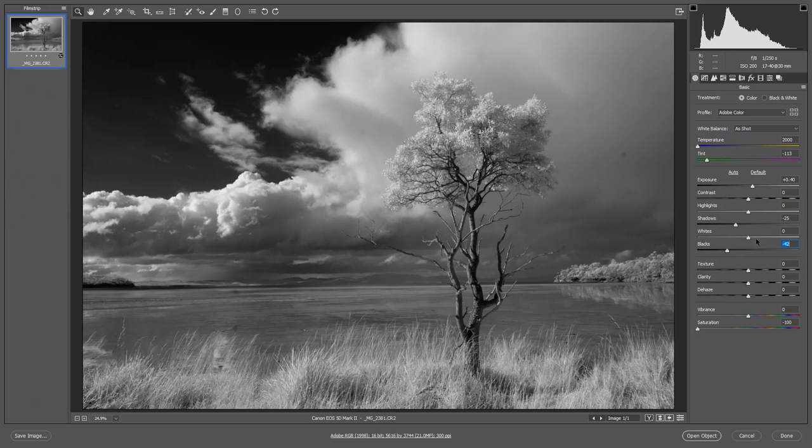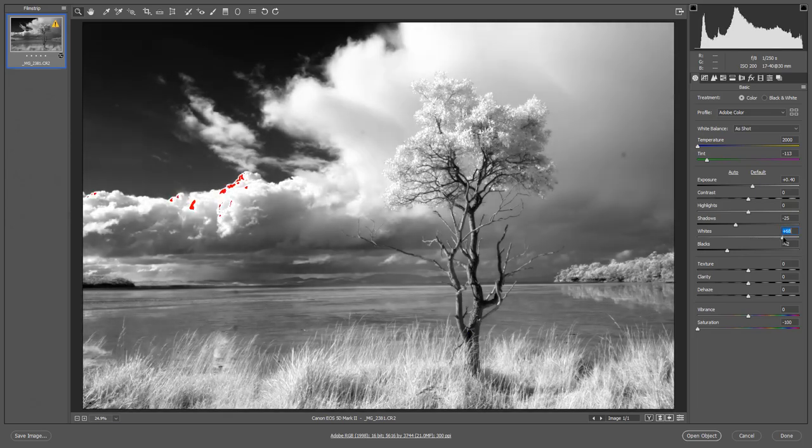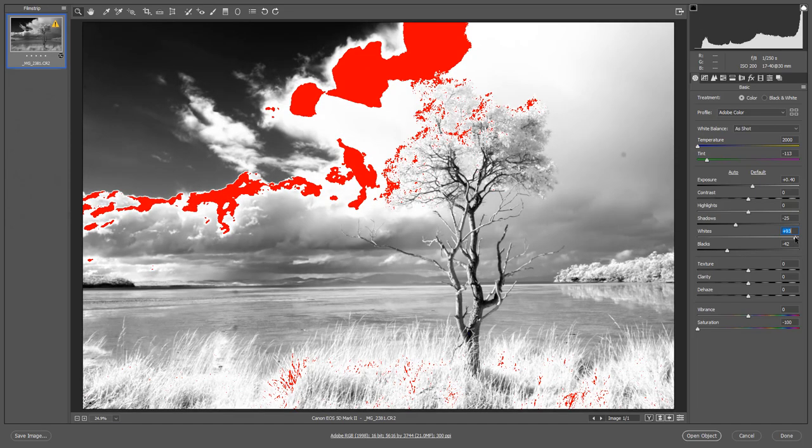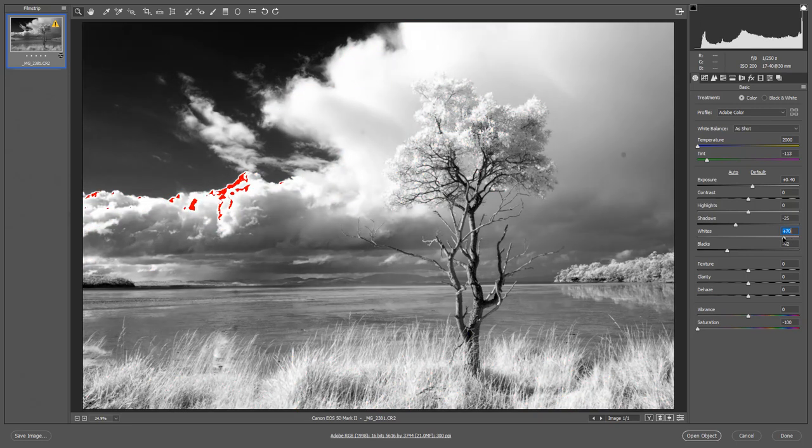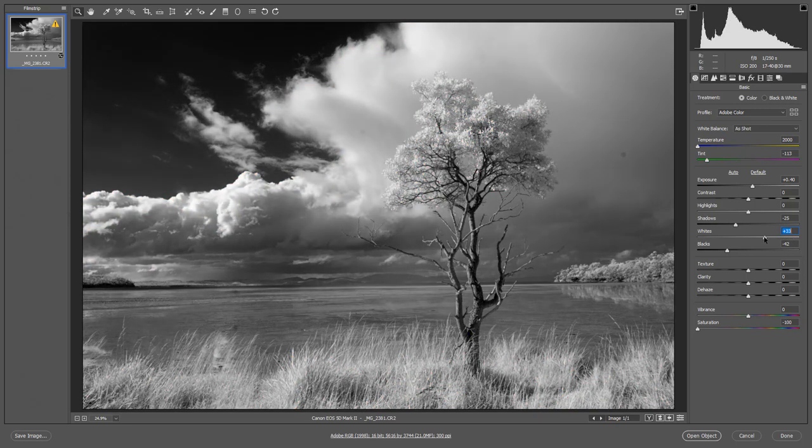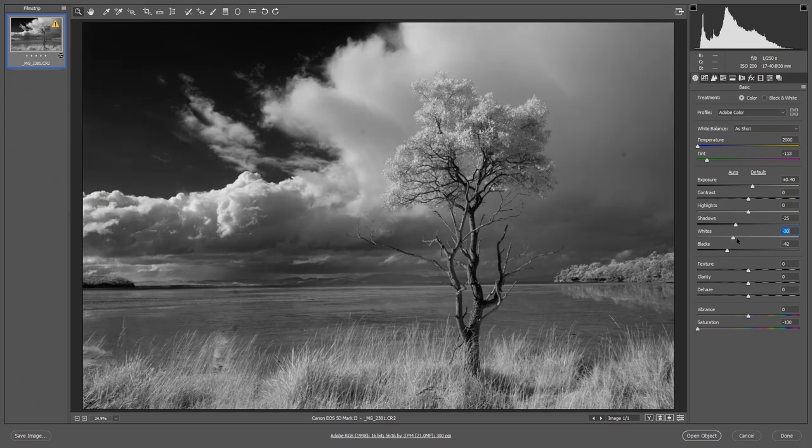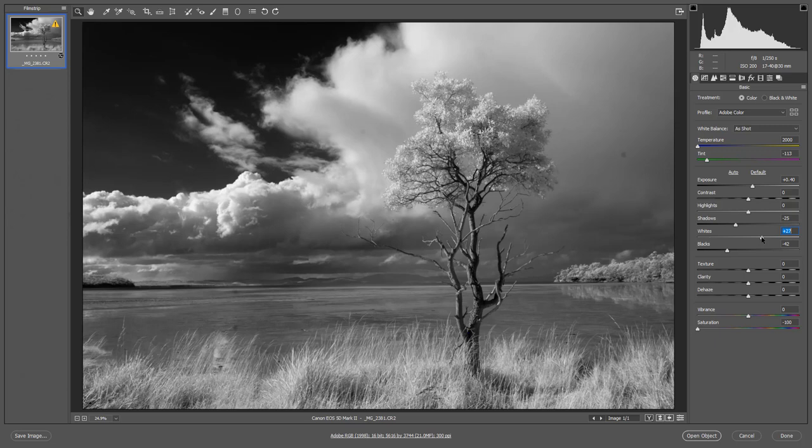I can also look at the whites. If I go too far that's the warning sign we need to avoid like the plague. But I don't need to go anywhere near there. And what we're witnessing here is the low contrast range of infrared images which is great because it gives us lots of scope in the image editor.